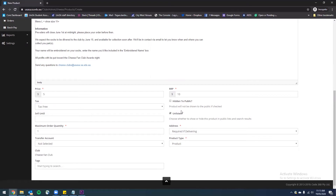On the right we have two tick boxes. We have hidden to public — if this is checked the product will not be shown anywhere on the website. This is really handy if you're creating a product in draft and don't want anyone to see it yet, but in this case I want this to be published as soon as possible so I'm going to leave that unchecked. Below that we have a box that says unlisted, which is about whether you want this product to appear on your club page. In the case of membership fees you would leave this ticked, but I want this to be unticked as I want everyone to be able to see this product.